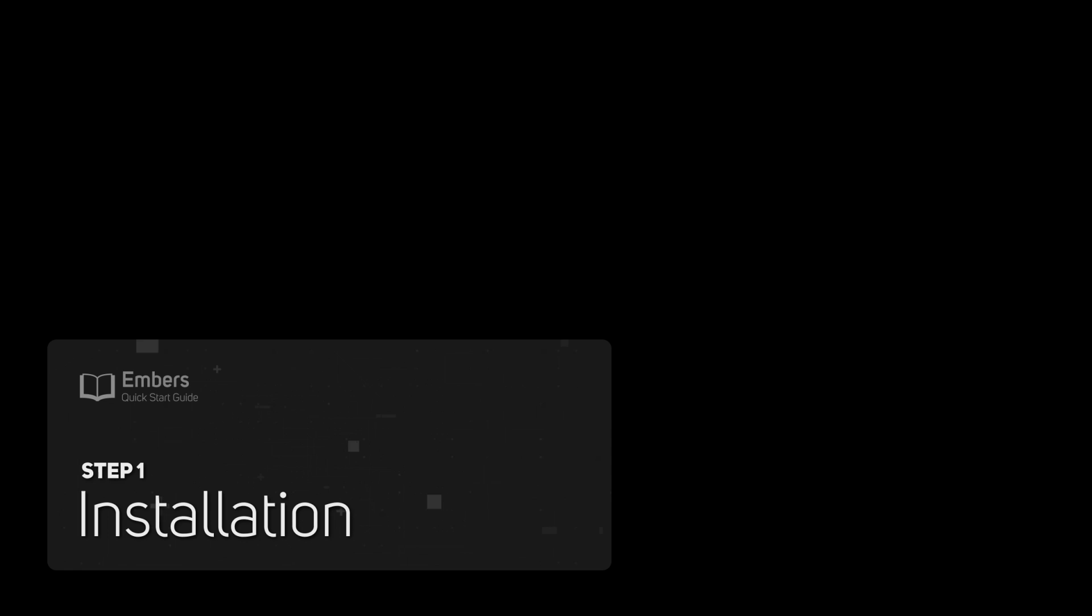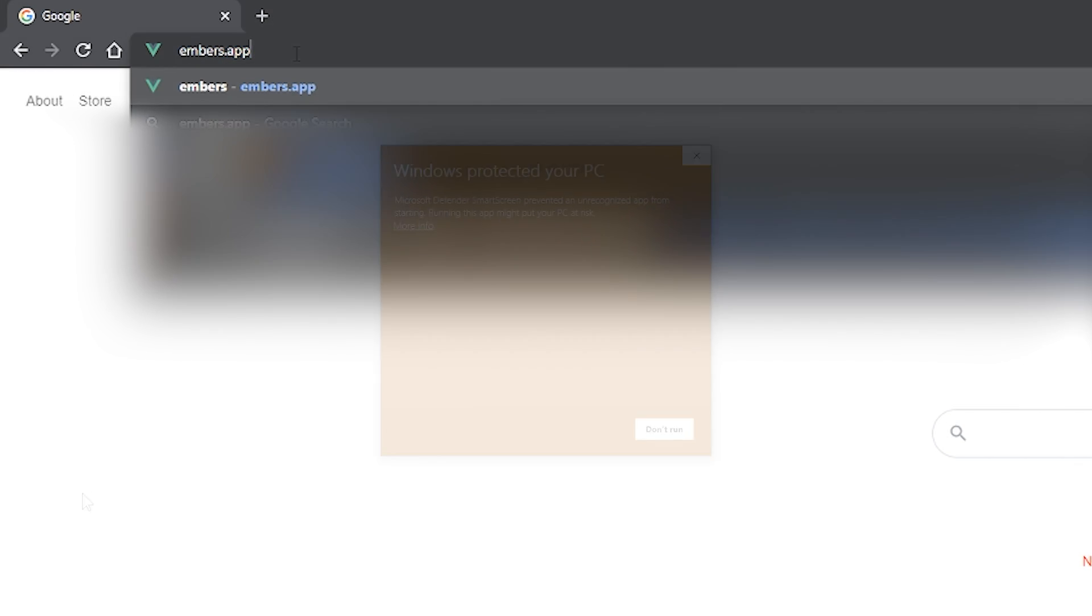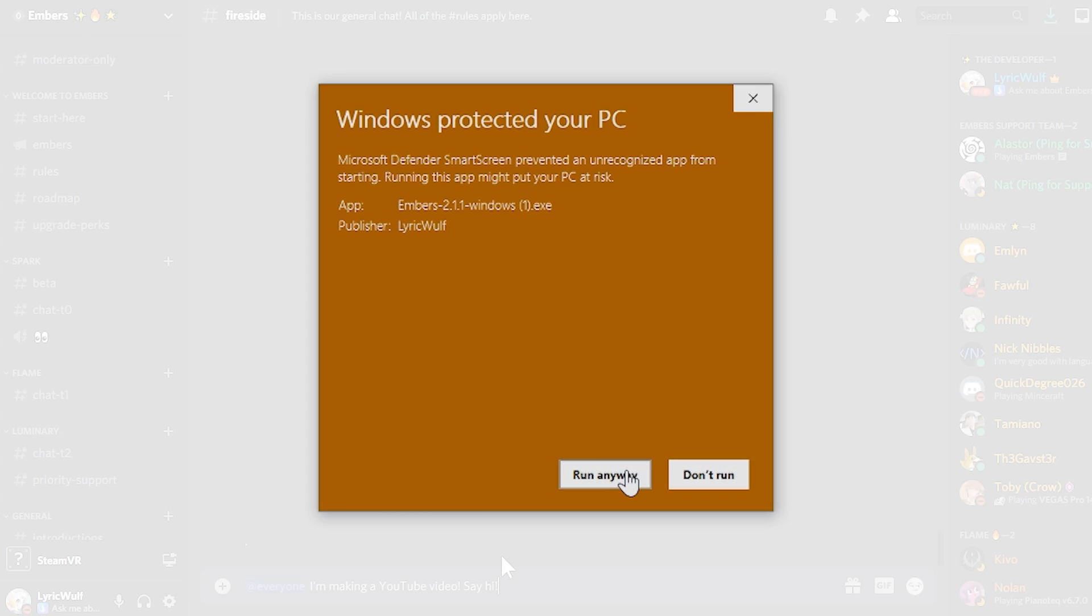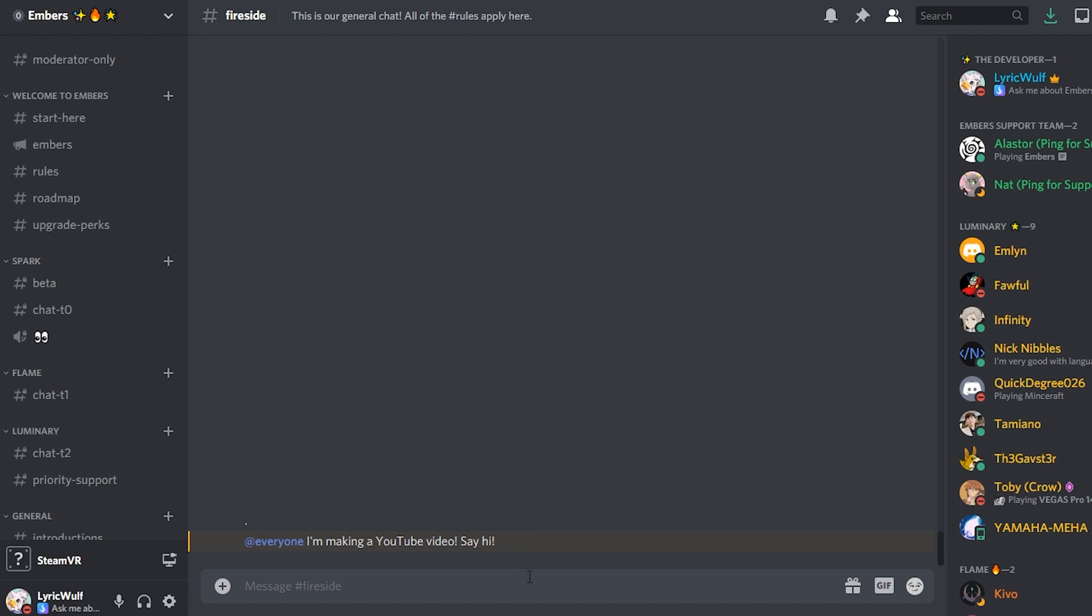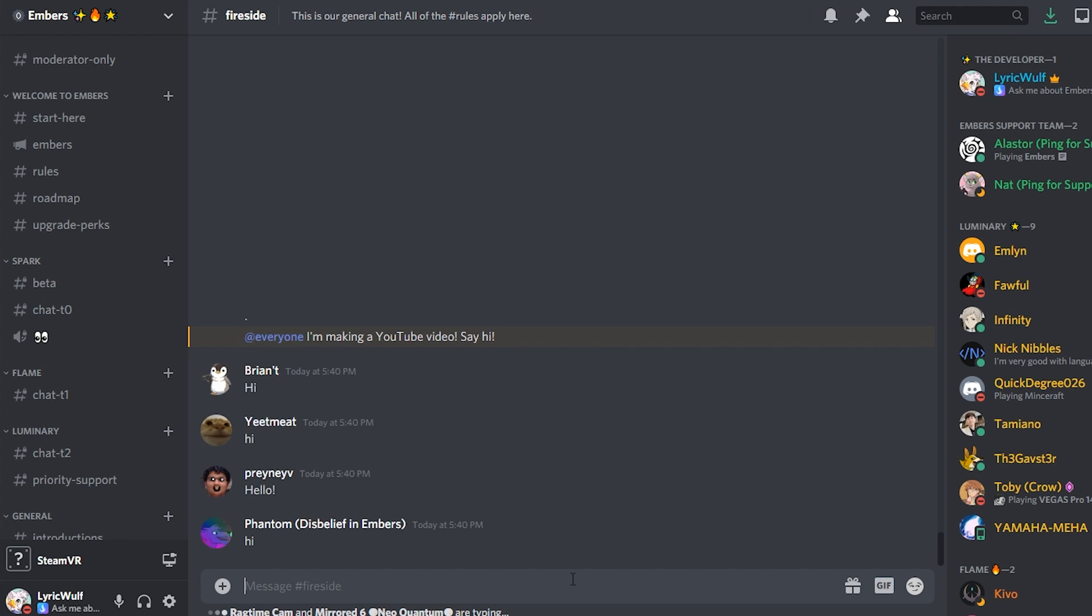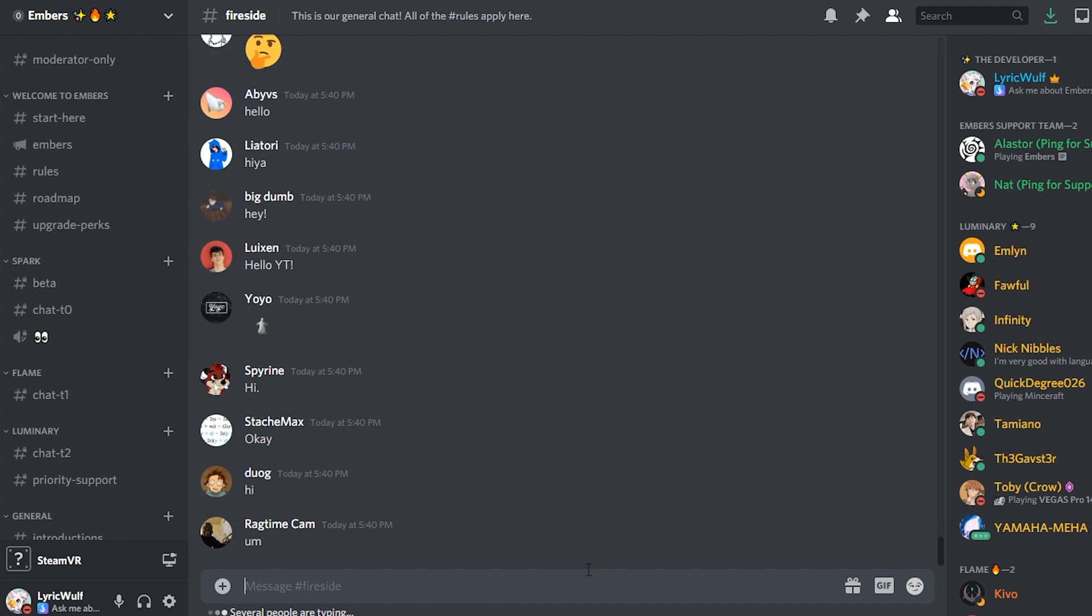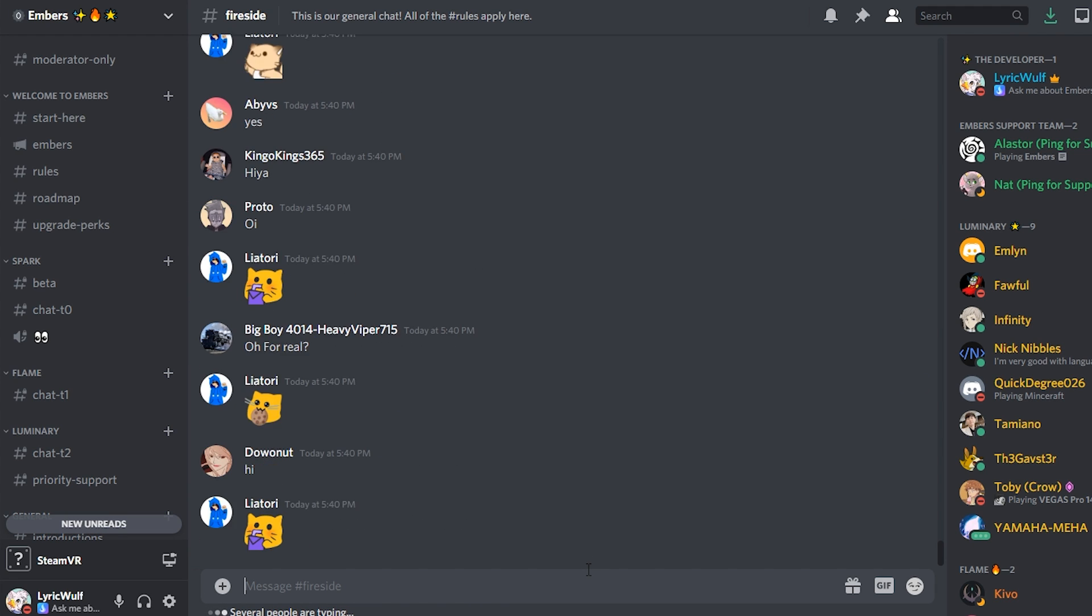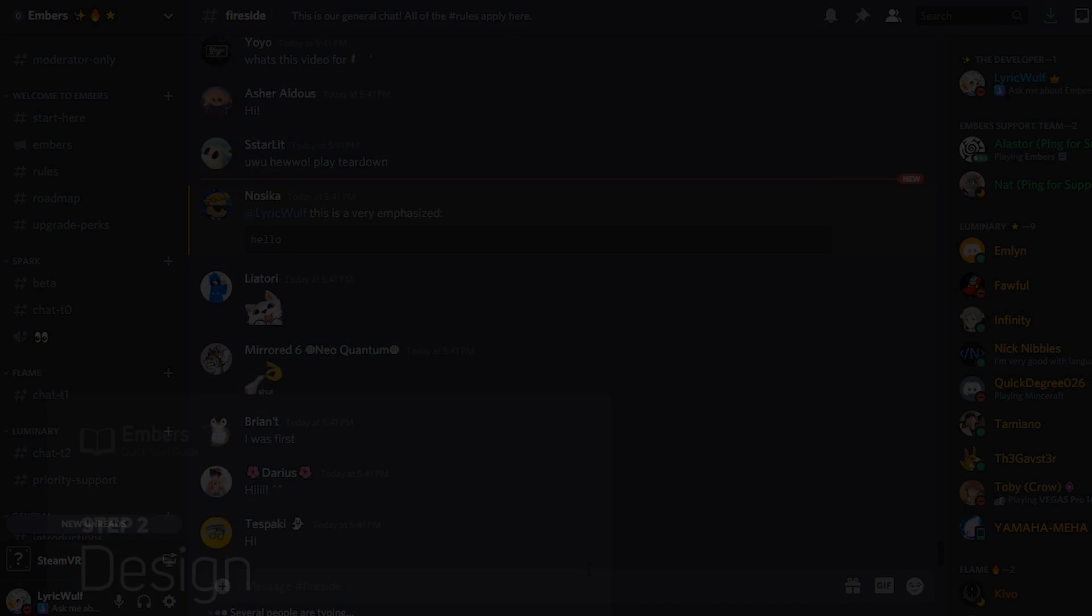Step 1. Installation. Download and install Embers for free at embers.app, link in the description. While you're waiting, join the Discord server at embers.app/discord. We have a friendly support team in case you have any questions about Embers and a welcoming community for creators like you.